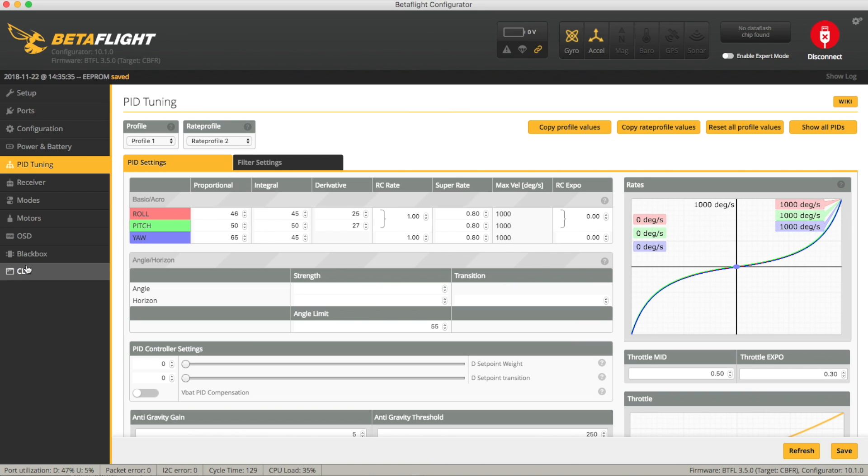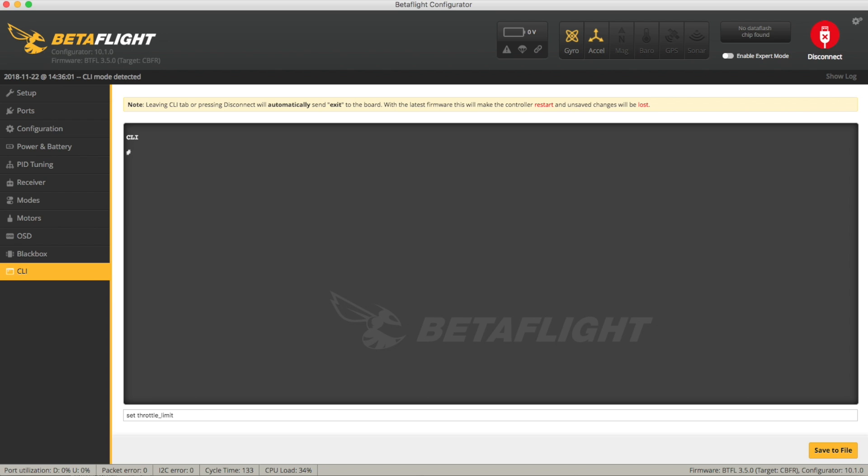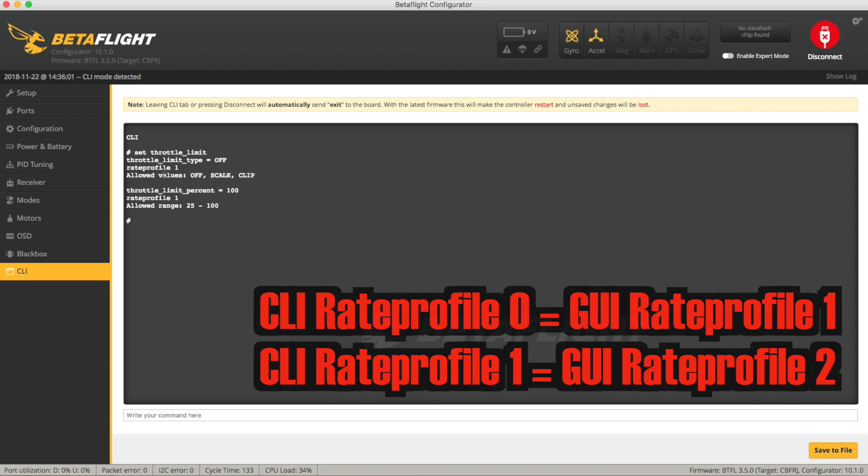Okay we're now going to go into the CLI and the stuff we're interested in is called throttle limit. If you type set throttle underscore limit you can see the two things we're talking about. Now you'll see here it says we are in rate profile 1 and it numbers this like a computer so rate profile 1 in the CLI is rate profile 0. We've moved it to 2 and that's rate profile 2 so rate profile 1 here so don't be confused by the numbering.